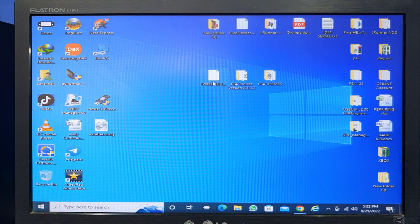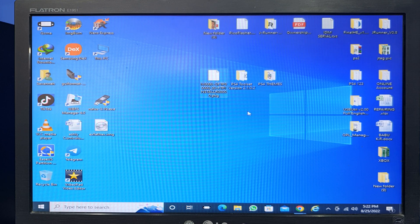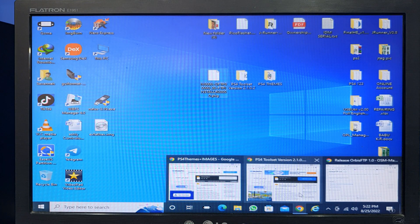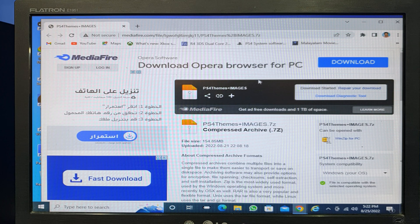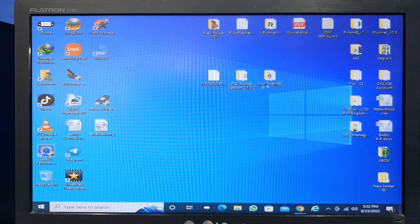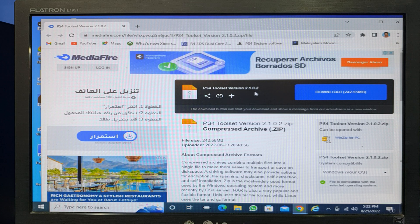That is the FTP package file. Next, you also need to download the PS4 themes image file — download it and keep it on your desktop. After that, download the PS4 toolset version and keep it there too.